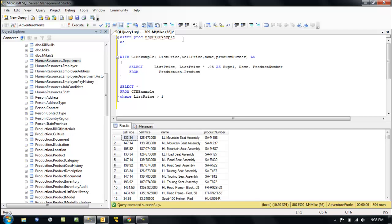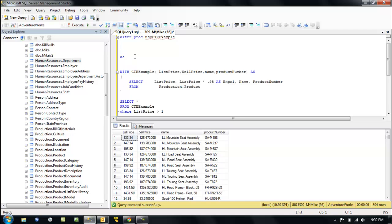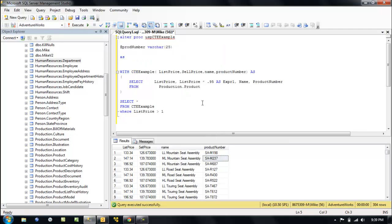Let's variableize it — I'm not sure that's really a word, but I'm going to use it. So let's add a variable. We want to do a search by a part number, so how about product number? Let's come up here and add a variable: product number 25. And now we want to add it down here is where we variableize.